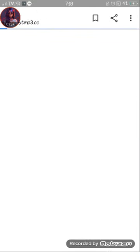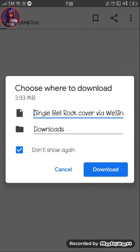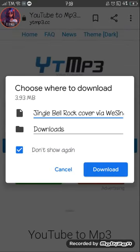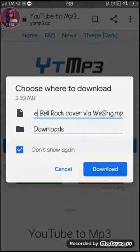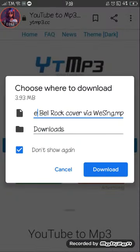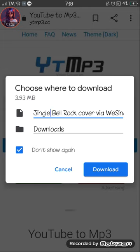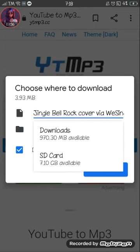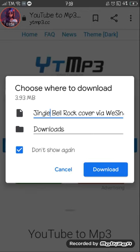Then click download. Wait, oh my god, what happened? Download — download to SD card or download. Just click download.